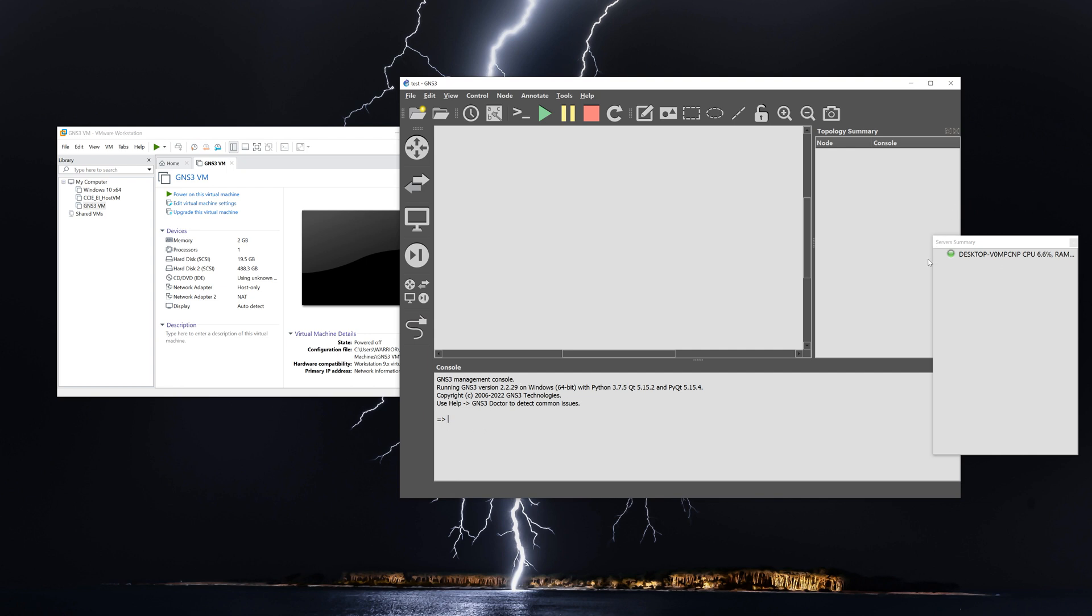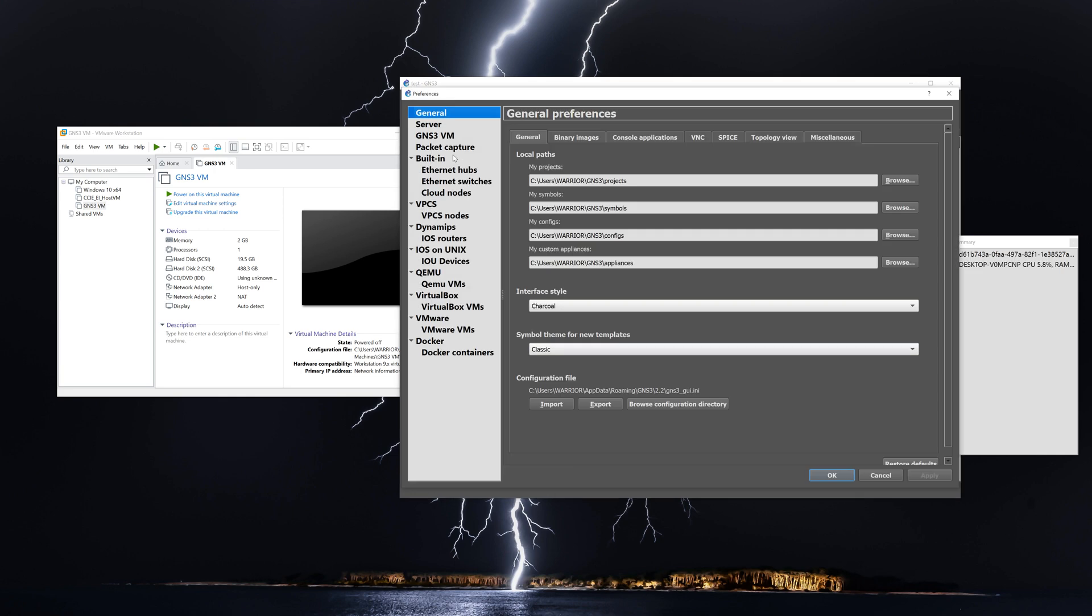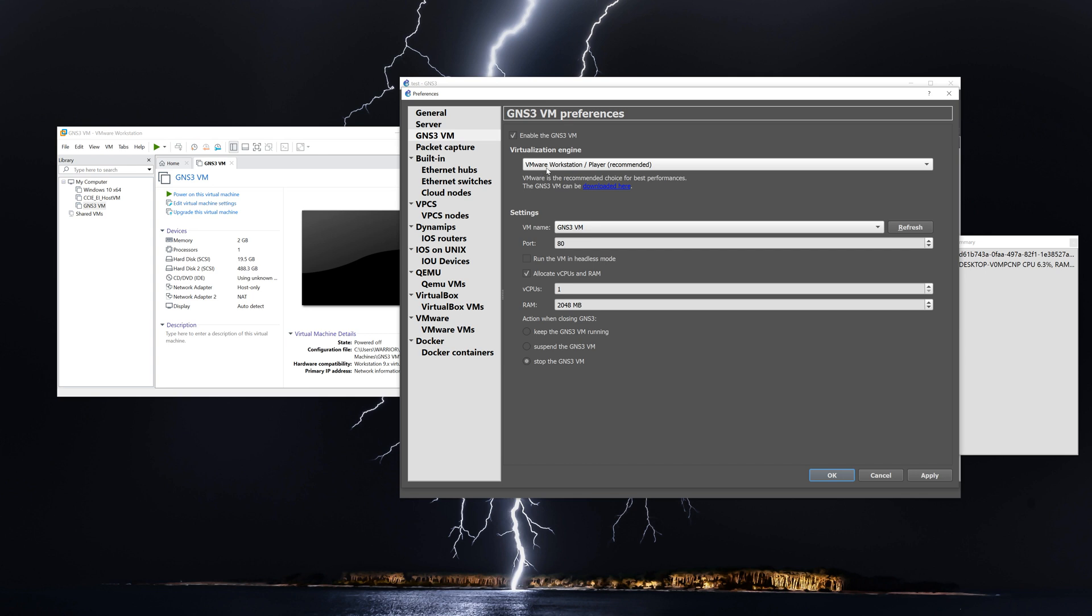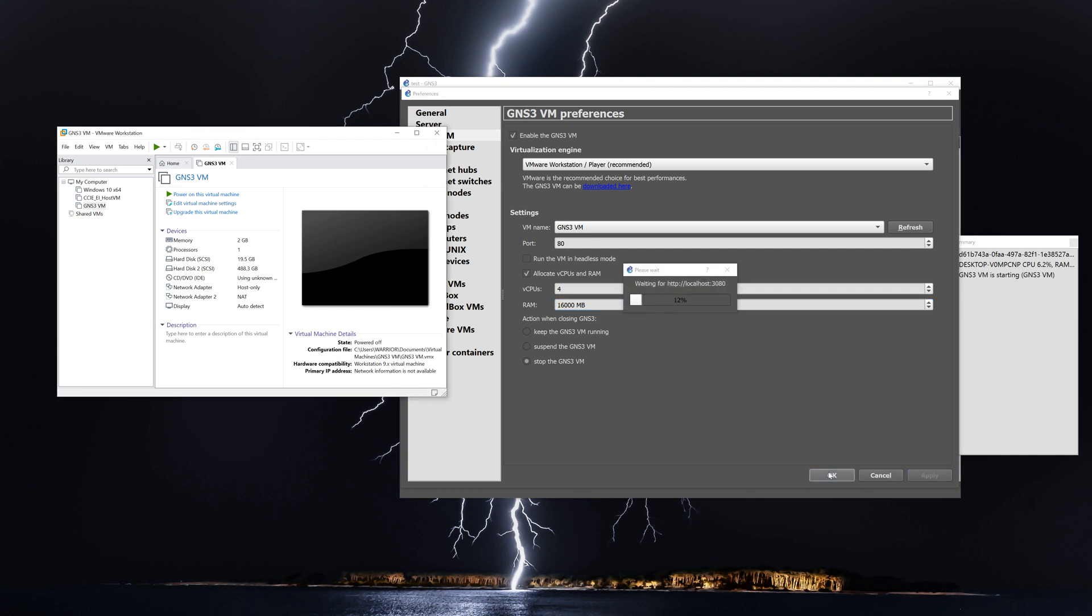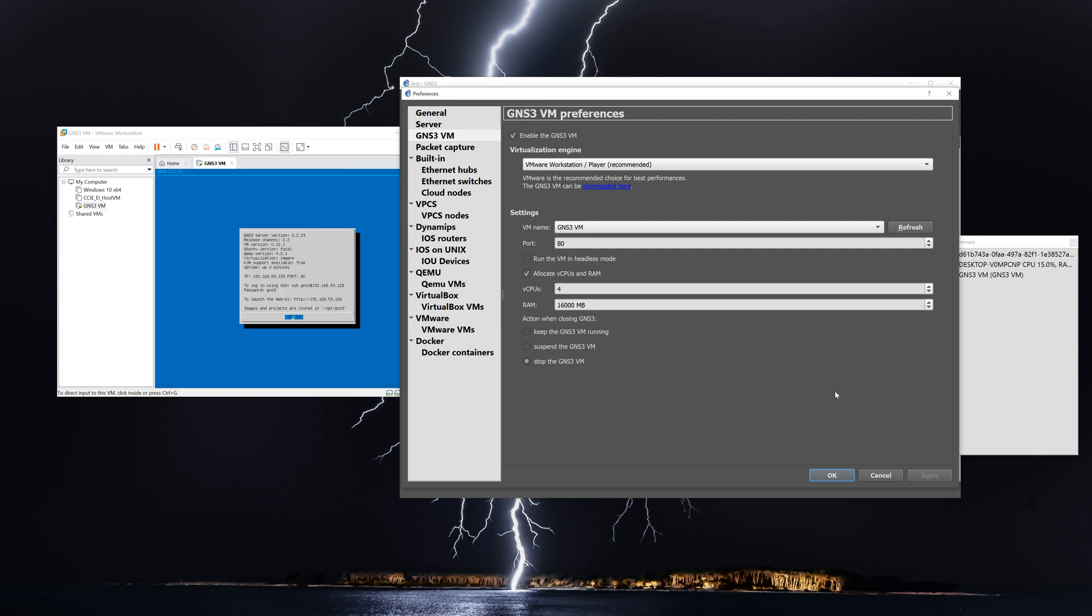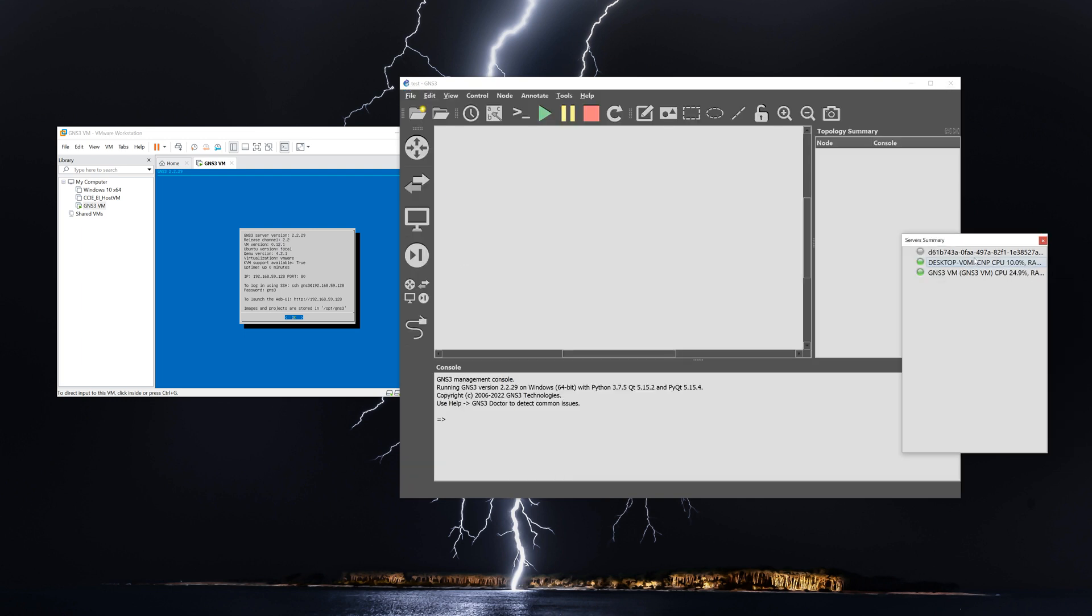You can see we've got one green dot on the server summary. And then to integrate with the VM, you go to edit, select preferences, click on GNS3 VM. Make sure VMware Workstation is selected. Depending on how many resources you have on your local workstation, you can put more vCPUs and RAM in there. I certainly can on mine. Then I'm going to click apply and then OK. And you can see that it automatically started up the GNS3 VM over here in Workstation. All right, and we have the two green lights and the GNS3 VM is functioning.